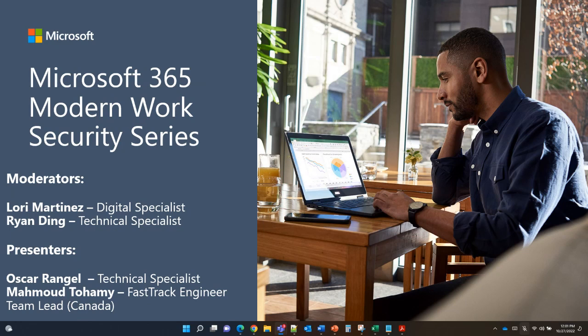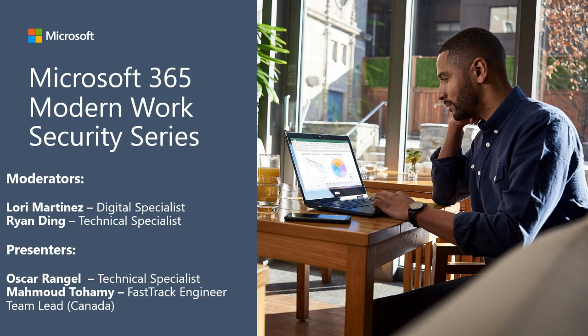Our amazing presenters today will be technical specialist Oscar Rangel and FastTrack escalation engineer Mahmud Tahami. Oscar, take it away.